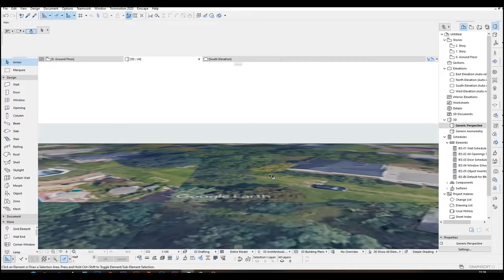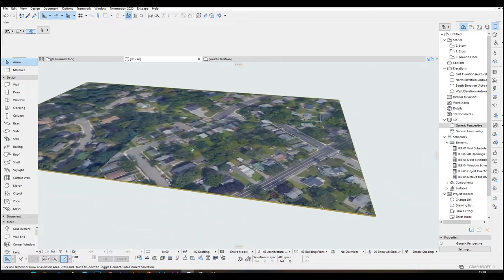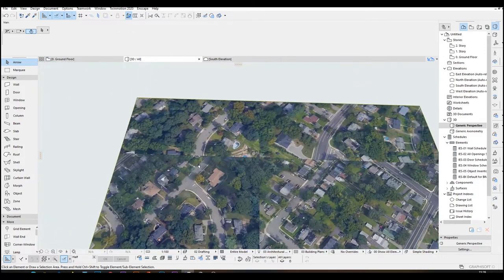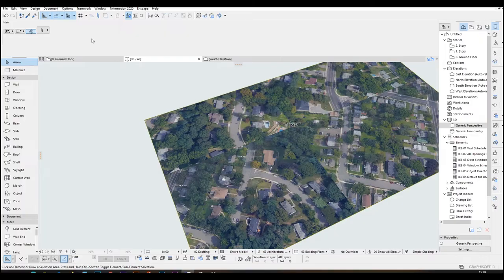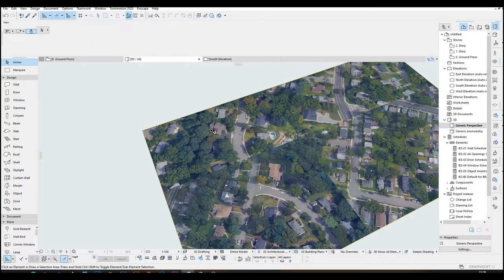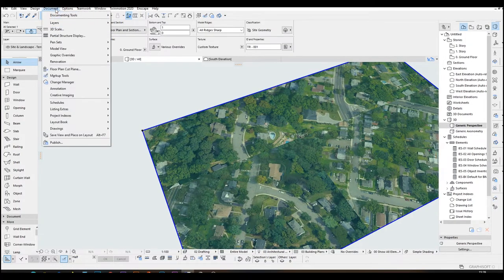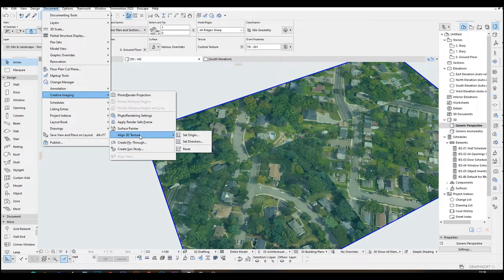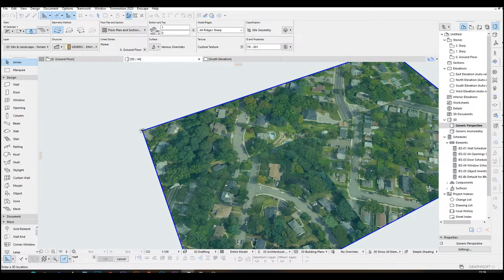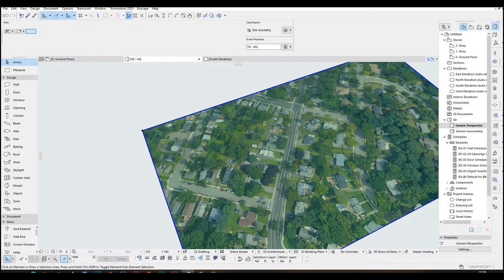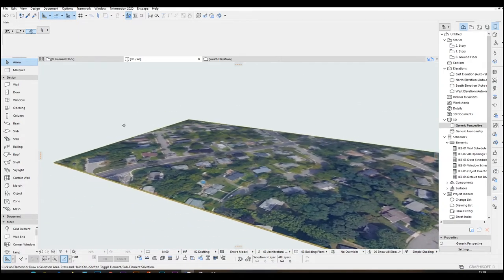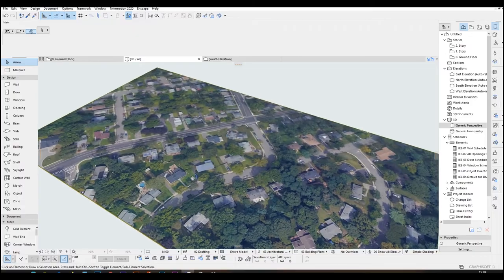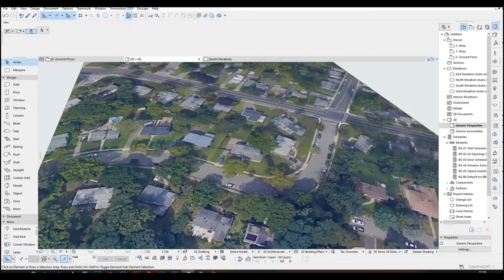Here you can see we have assigned our new texture to this mesh. But as you can see here, we have some tiling issues and we cannot use this as it is. So what we are going to do is fix the tiling issue under the creative imaging. Align 3D texture. Click set origin and we are just going to click the top left corner. There you can see our texture was aligned to that corner and our size of the image was properly fit to the terrain.